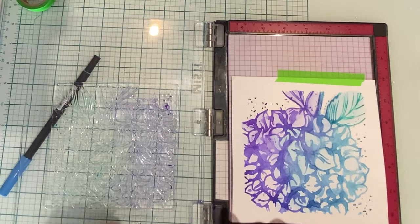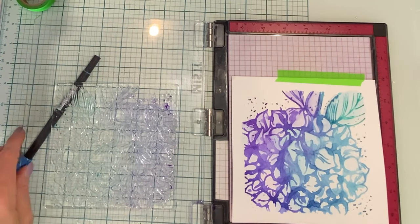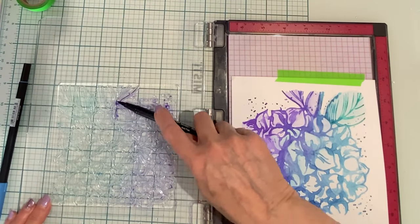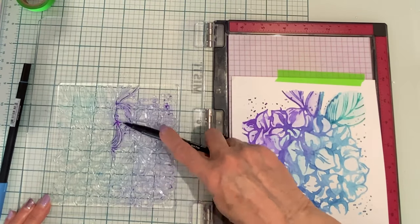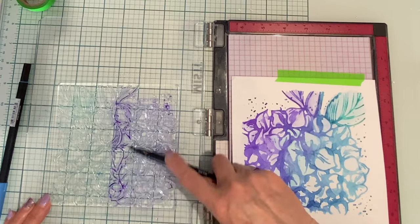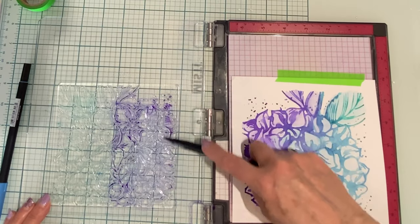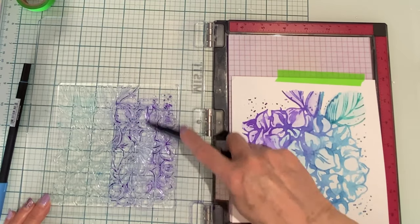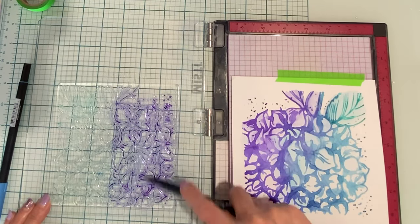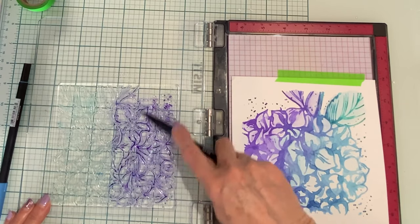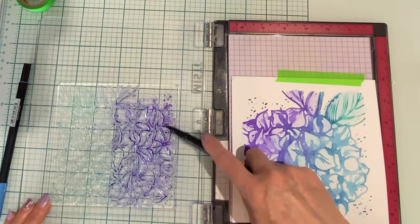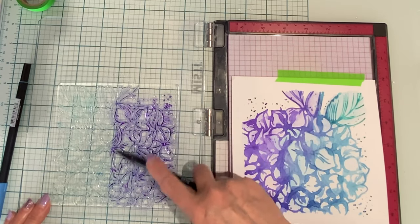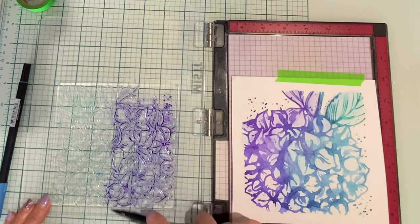I'm going to be adding more definition back into the flower. Because I will not be adding water, the ink is applied to smaller sections of the stamp and then stamped before moving on to the other areas.